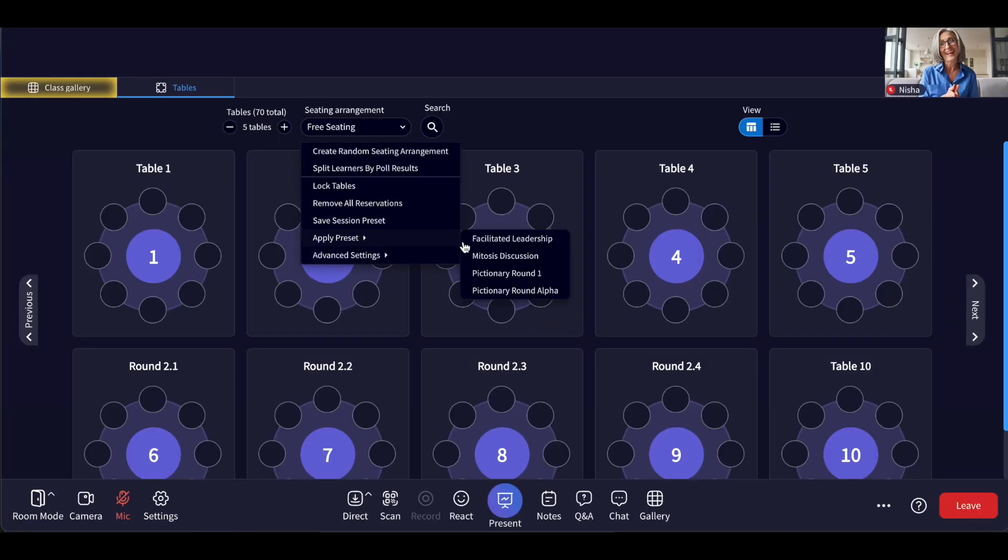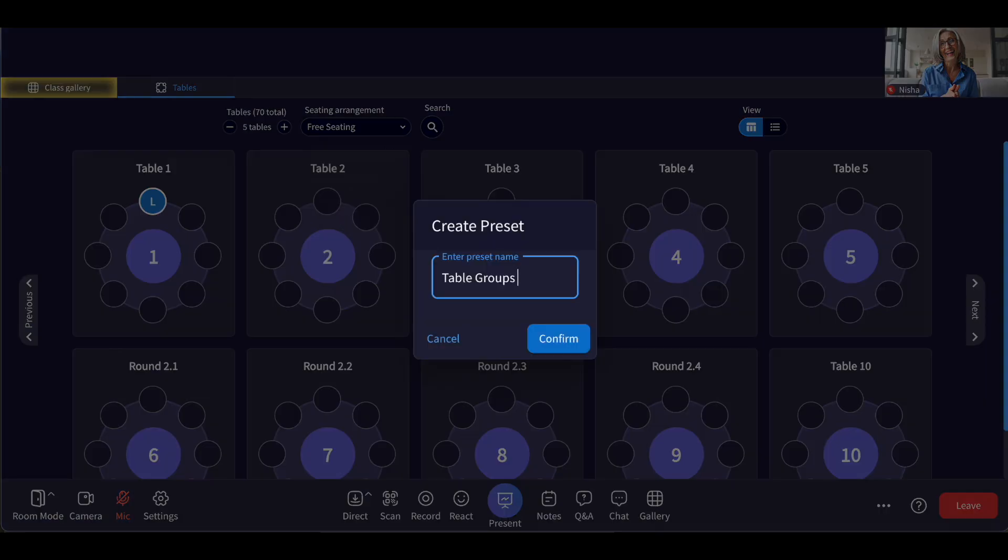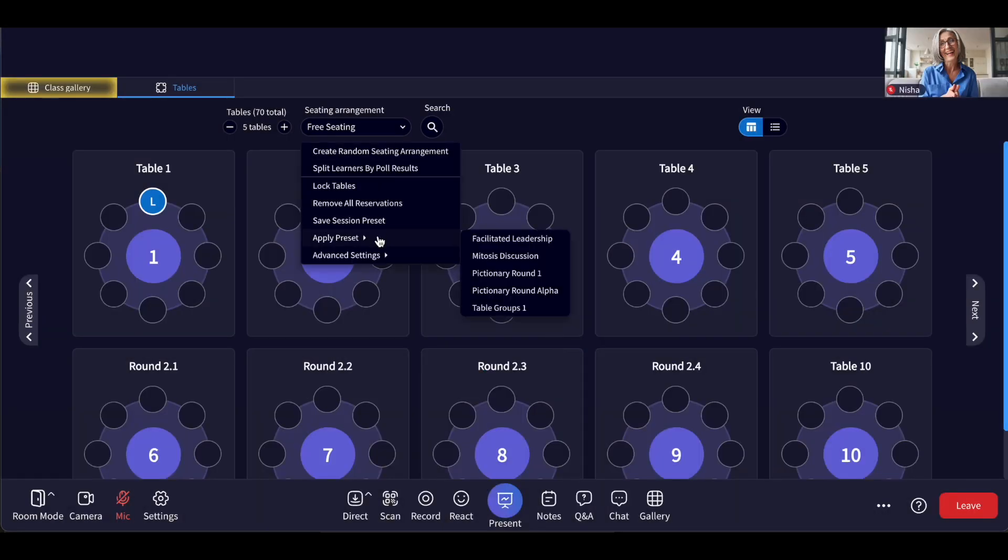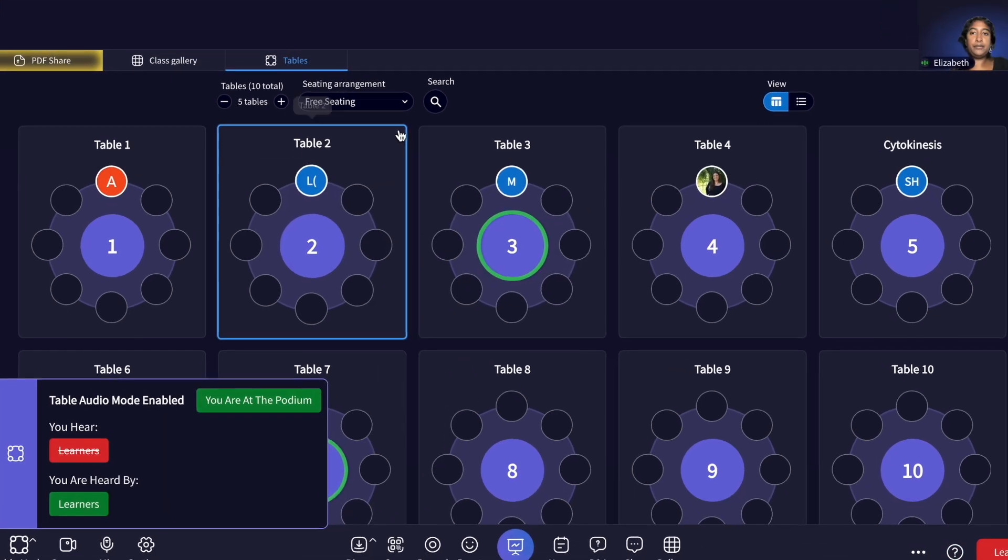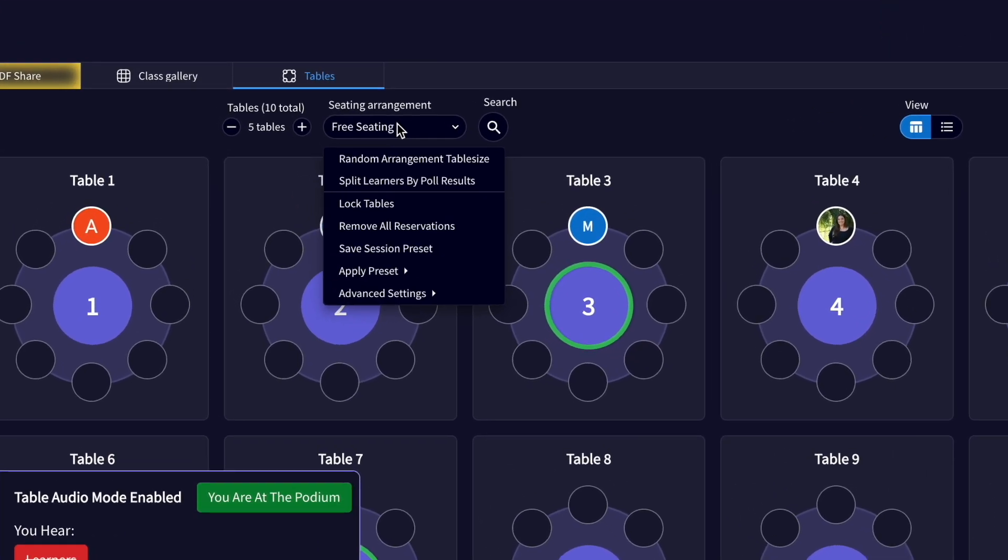You can also create a preset during the live session by clicking Save Session Preset, name it, and then it will be present in the Apply Preset menu.